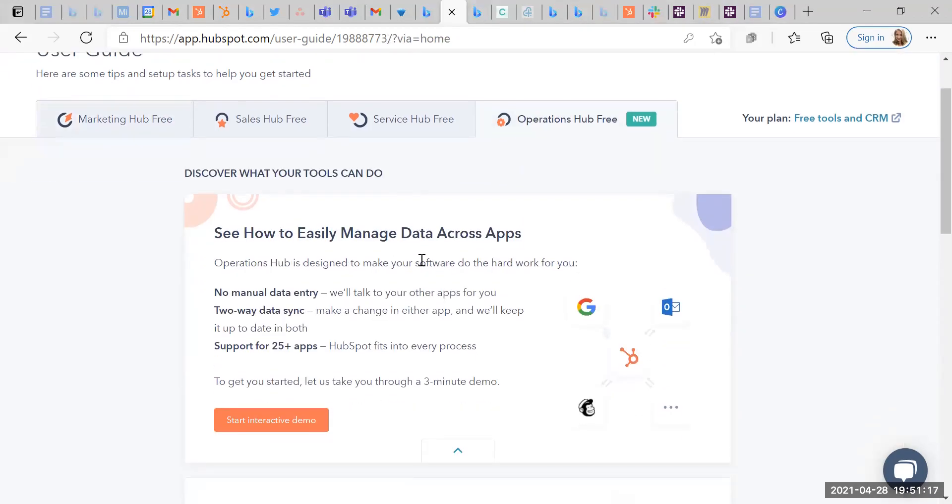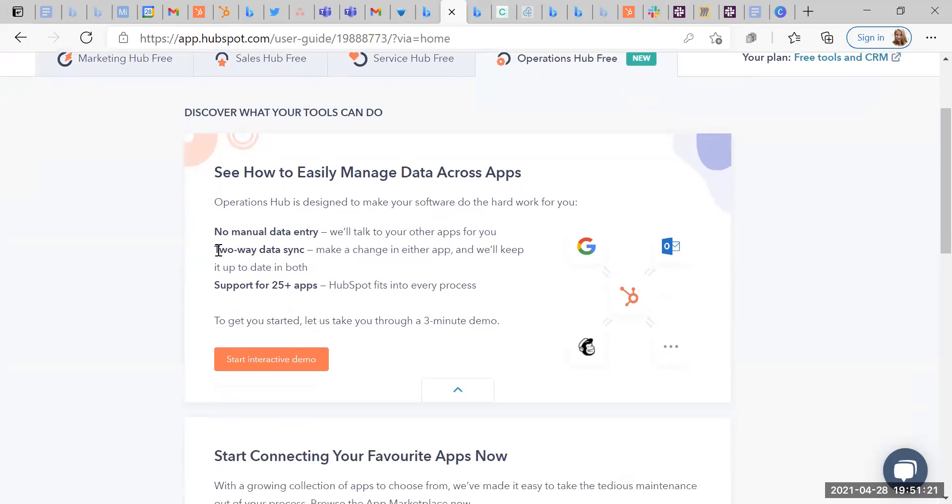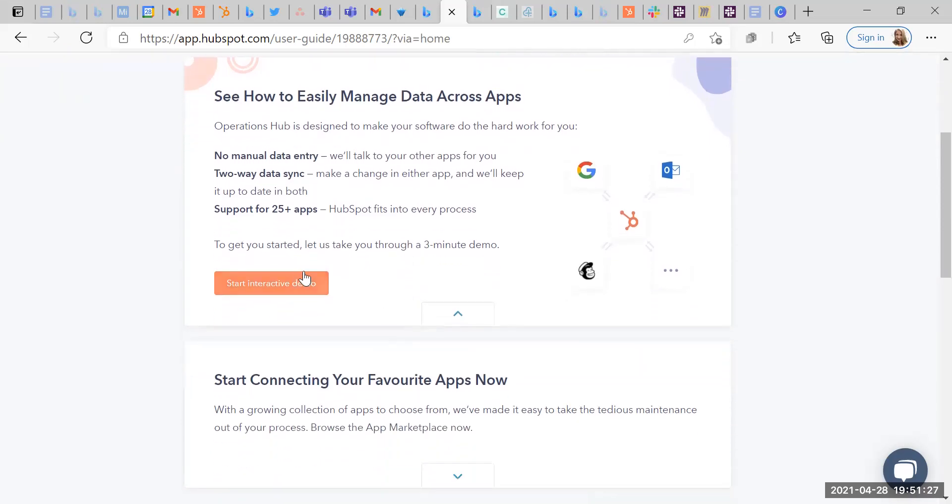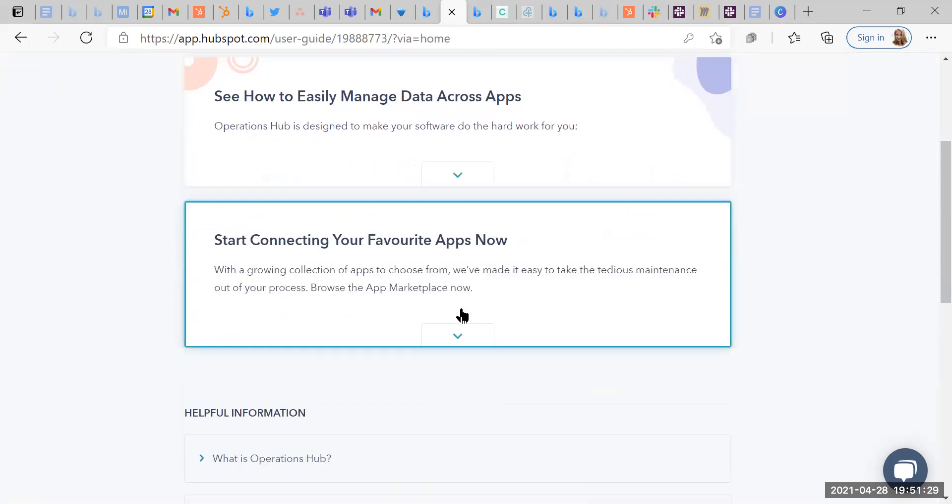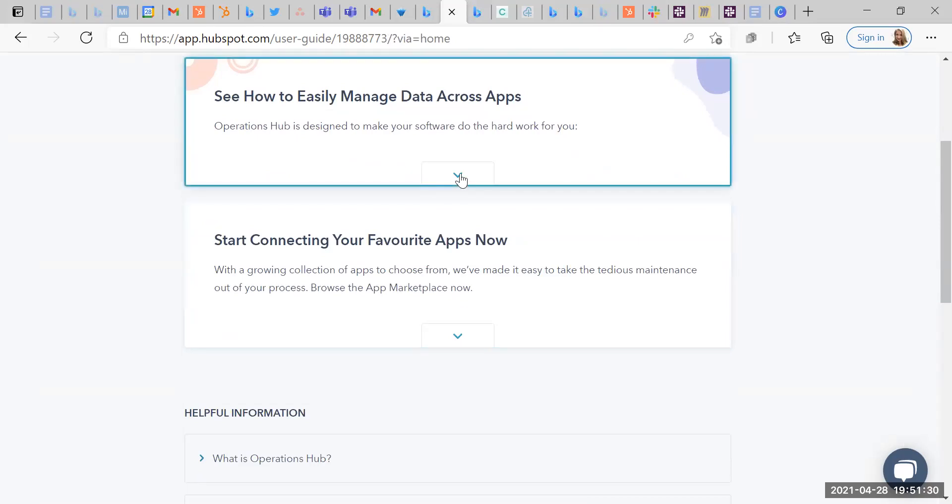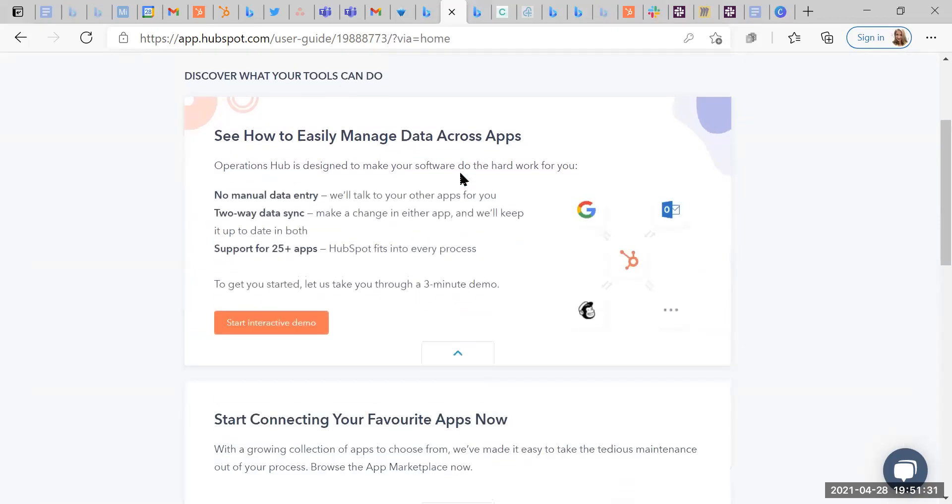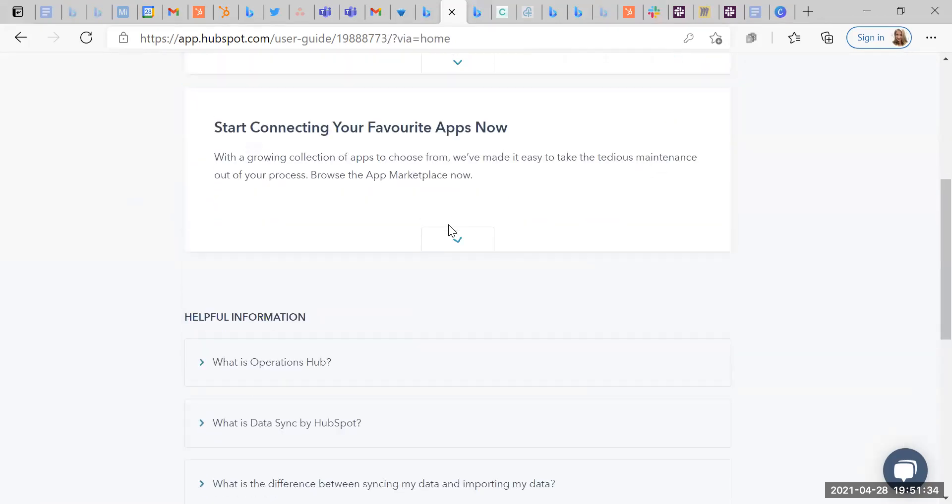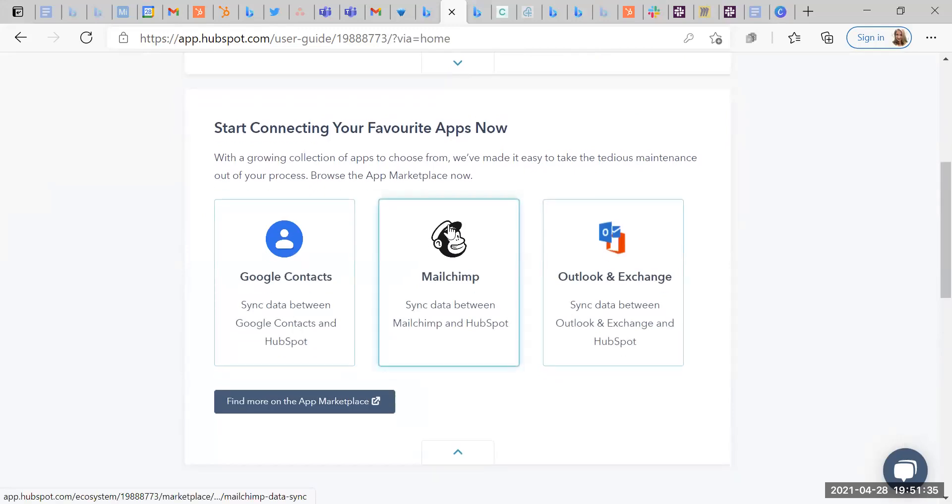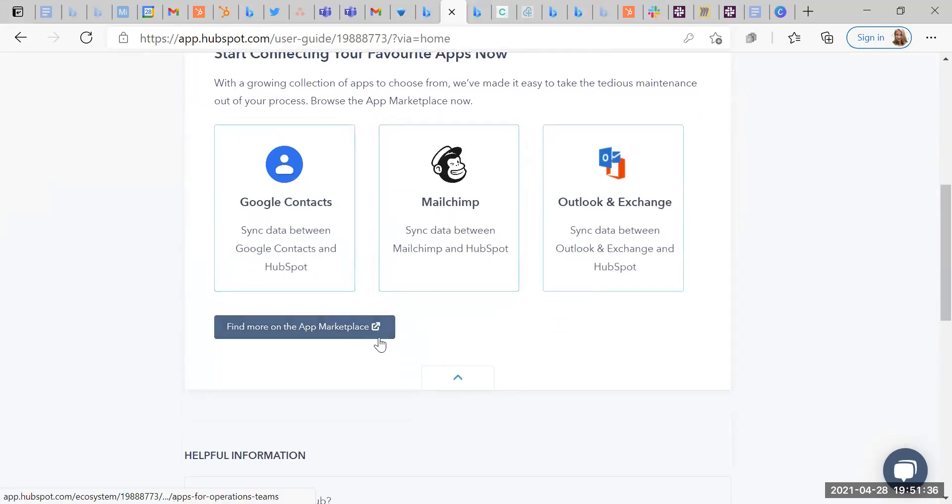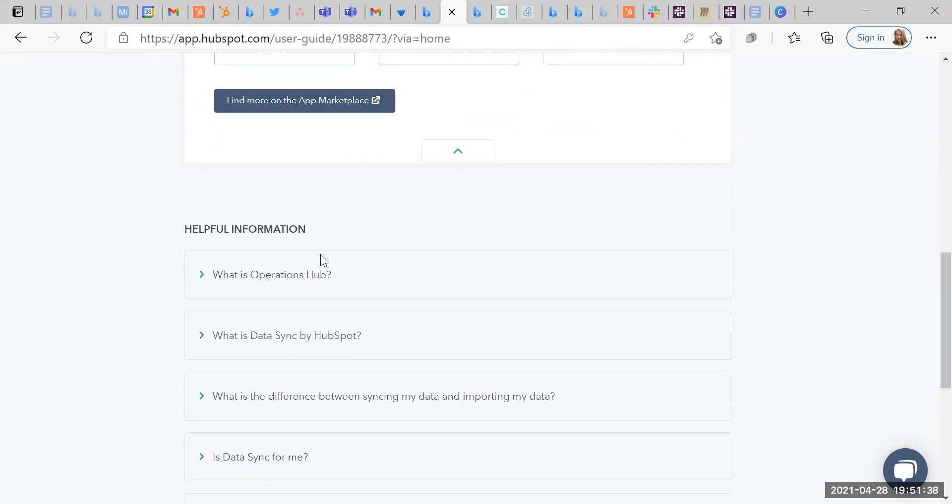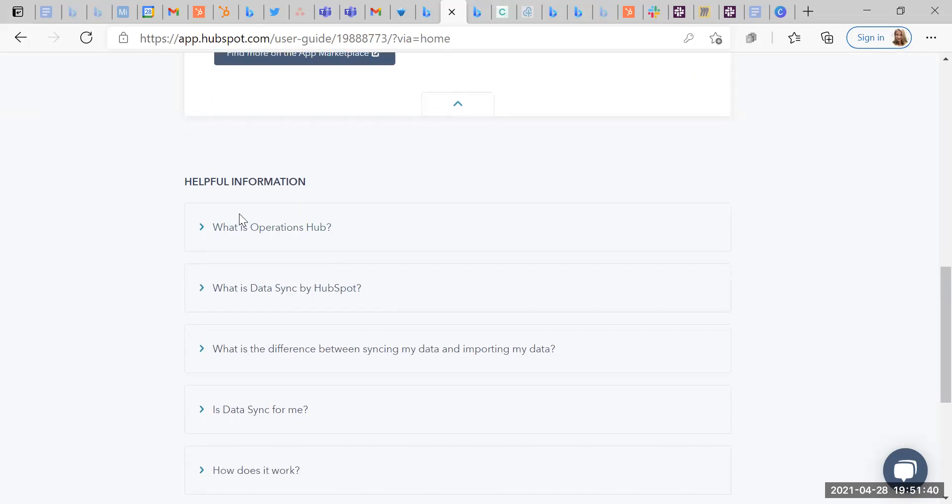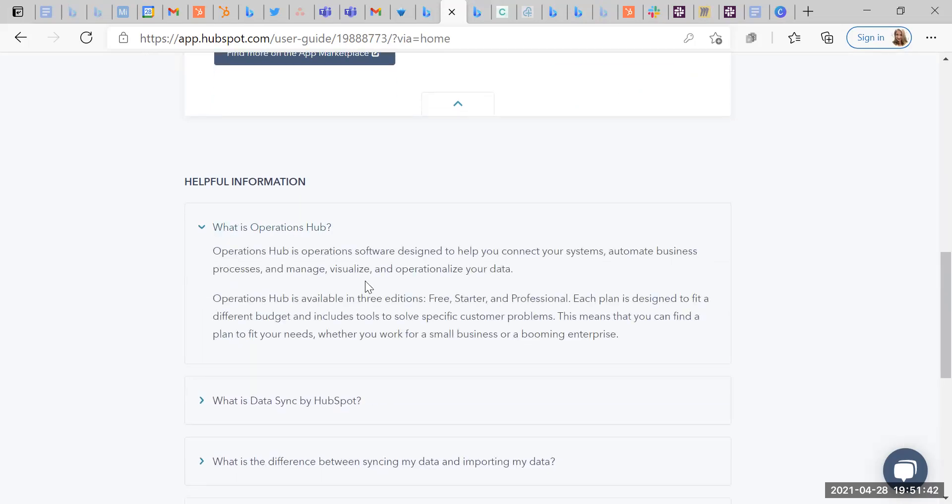Okay, so let's see how to easily manage data across apps. There is no manual data entry, two-way data sync and supports 25 apps. So there's an interactive demo there. Let's have a look. We can move some of these. Let's get rid of that. Start connecting. Find more apps on the marketplace. Helpful information. Just some information about what Operations Hub is. It's an operation software designed to help you connect your systems, automate business processes and manage, visualize and operationalize your data.